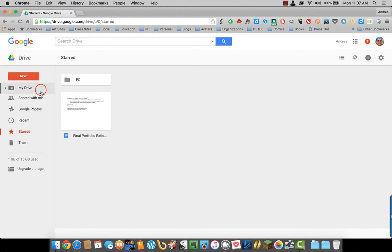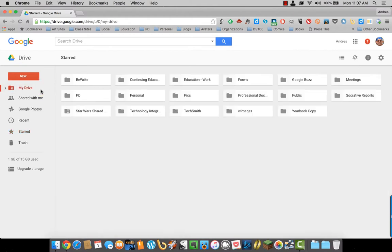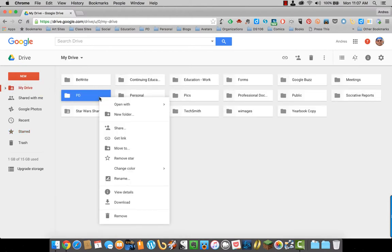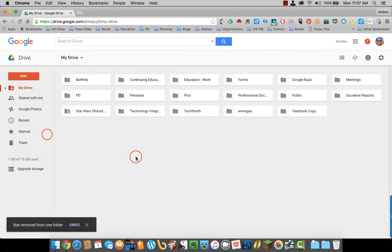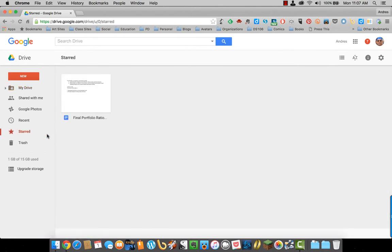To un-star it or un-favorite it, I will just right-click on PD again and remove star. Now it is gone.